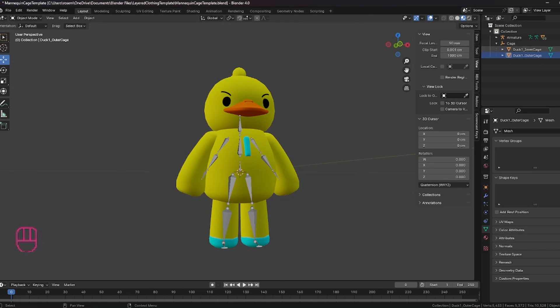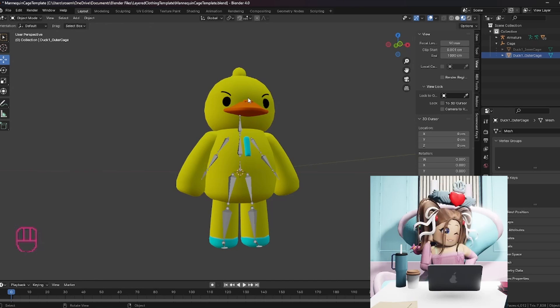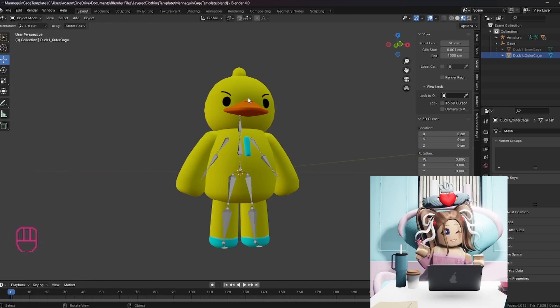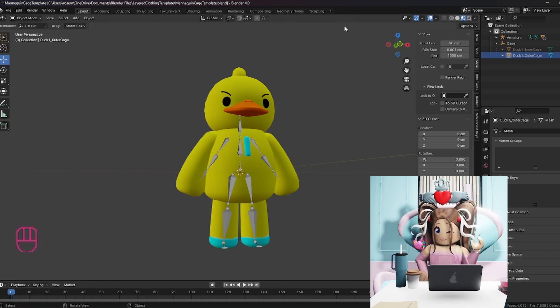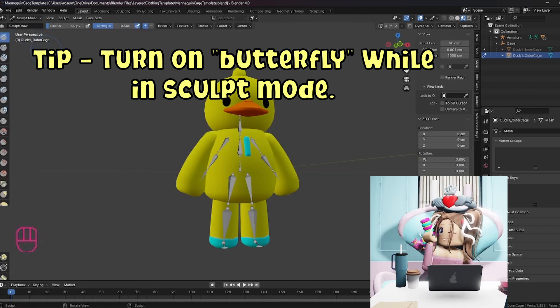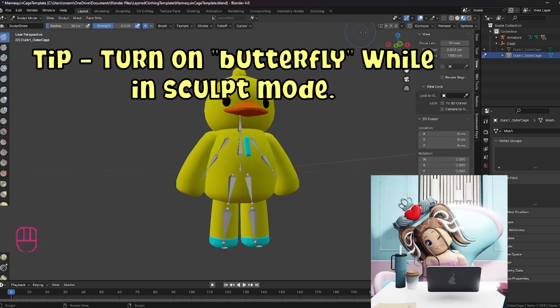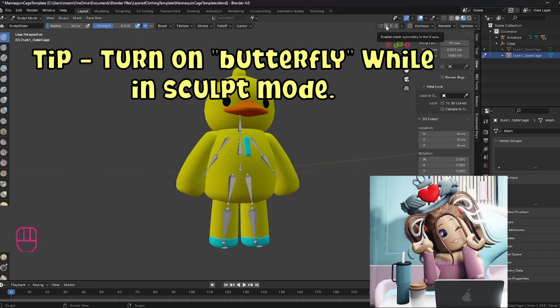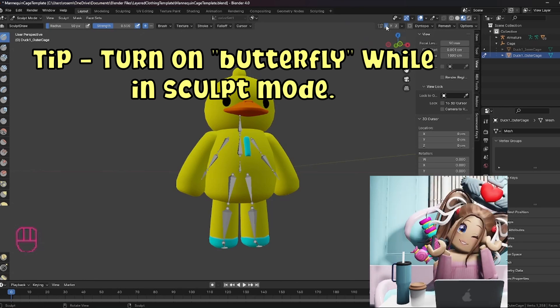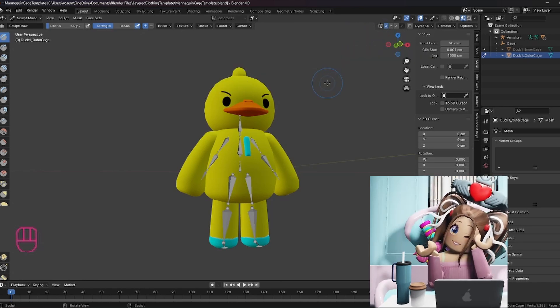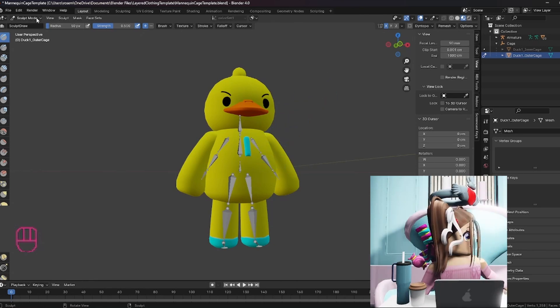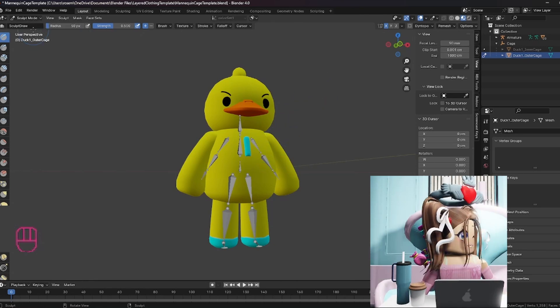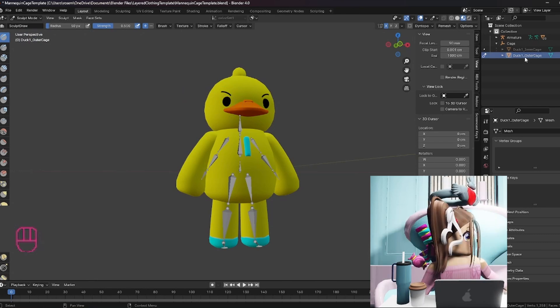So you don't need the inner cage. The inner cage is exactly where it needs to be for Roblox. But what we do need to do is make sure that the outer cage is showing over the duck. This is the part that drives everyone nuts. And there's a couple of tips that I'm going to provide for you. One is when you're in sculpt mode, you can actually turn on this butterfly and it means that it is going to do the same thing on one side as it does on the other. So that will help. You want to go from object mode to sculpt mode and you want to make sure that you're highlighted on the outer cage.